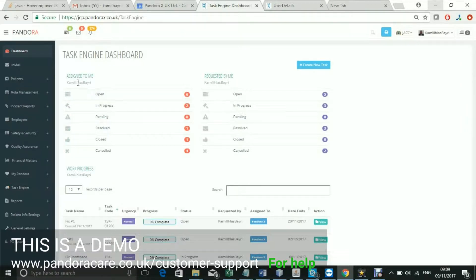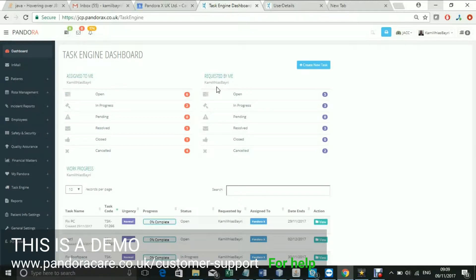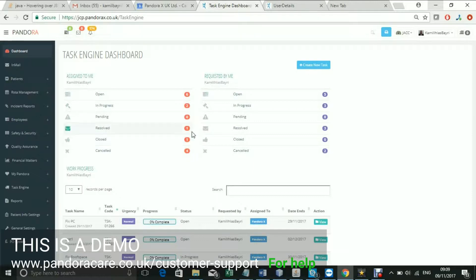On the main dashboard, you can see that the tasks are divided into tasks assigned to you and requested by you. For each of these, you get a breakdown of how many tasks have a particular status. For instance, I have six open tasks.